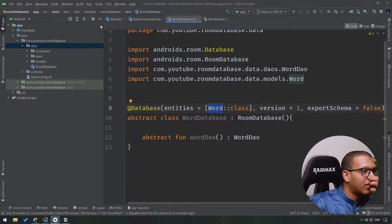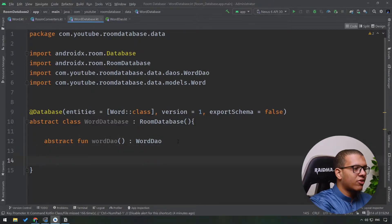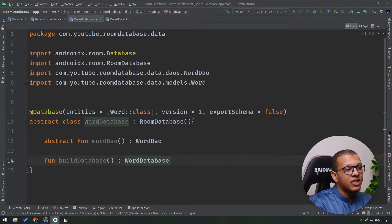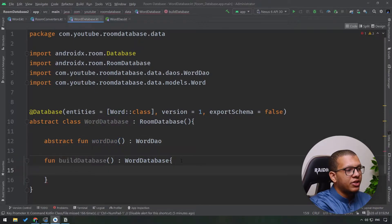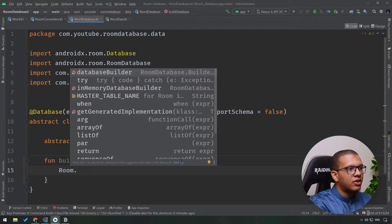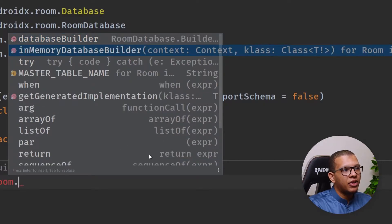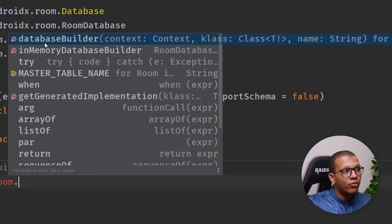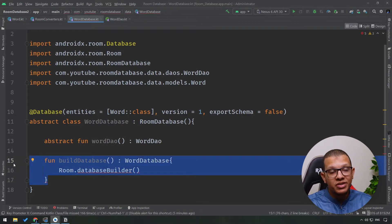After creating the class, we need to provide an instance for our database. Let's create a function called buildDatabase that returns a WordDatabase object. Using this object we can access wordDao and so on. To create the WordDatabase, you use Room.databaseBuilder. There's also an in-memory database builder, which is useful for testing purposes, but for normal cases you use databaseBuilder.